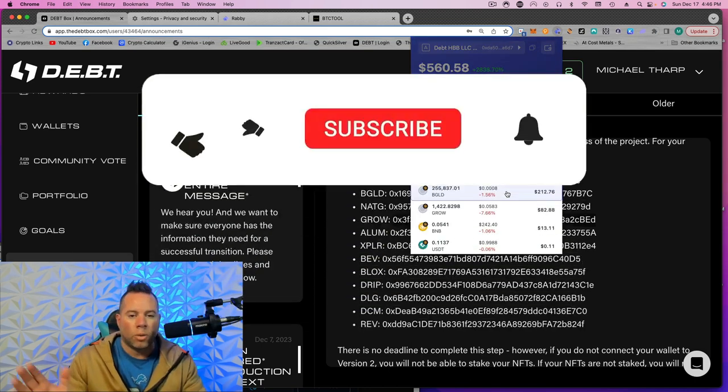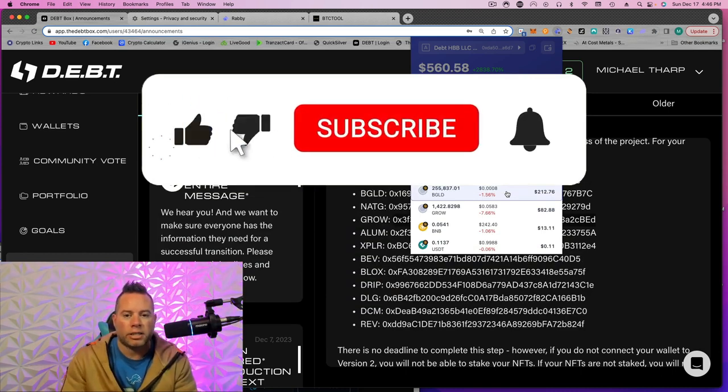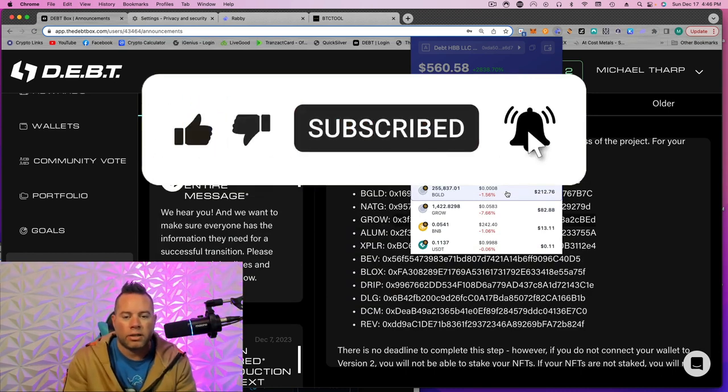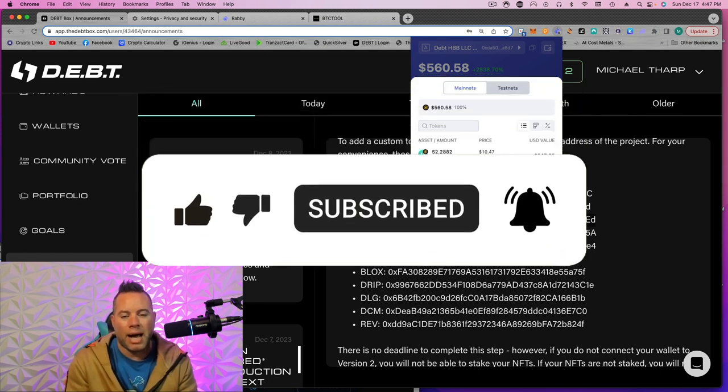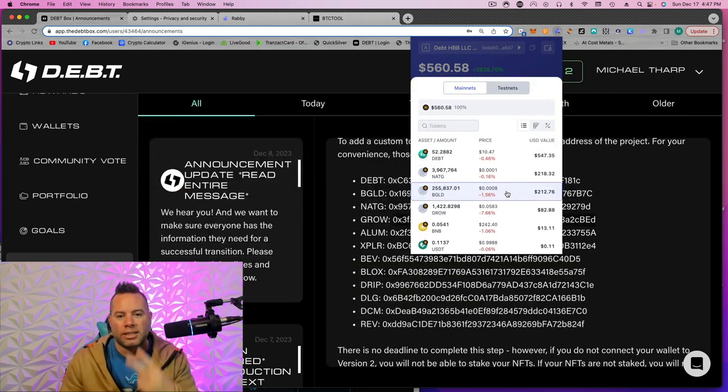All right. So hopefully that helps, guys. Happy migration to version 2. I cannot wait until we are on layer 1 with the debt box. All right. Lace up. Let's get wealthy, guys. Peace.